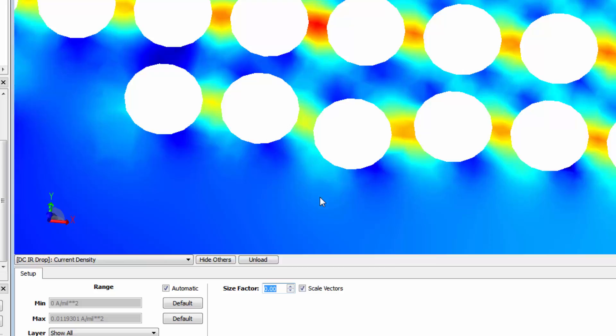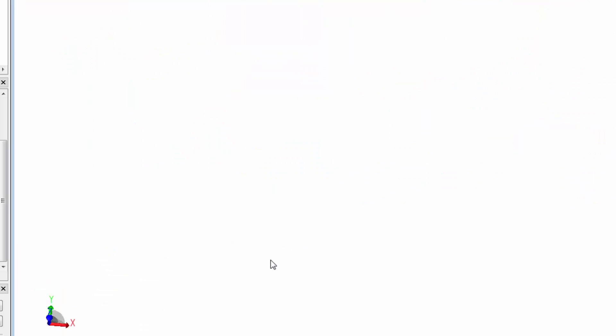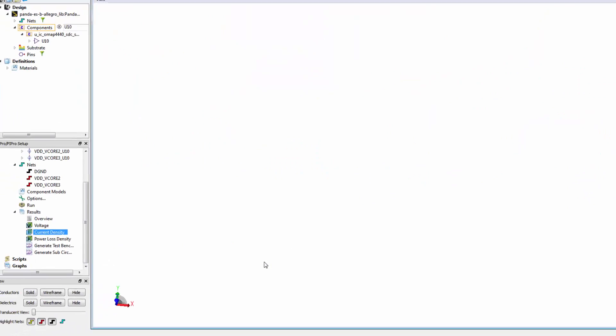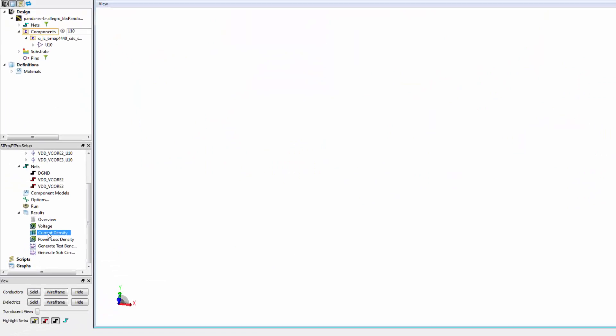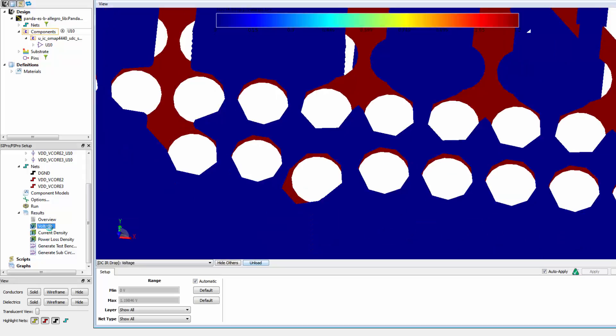Let's now unload our current density result, then add the voltage result for the power net.